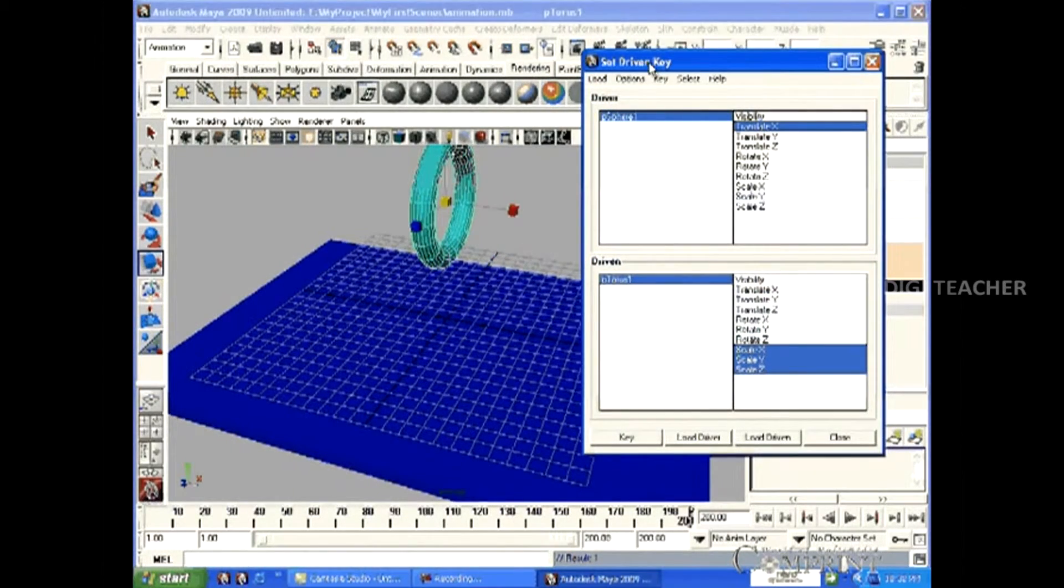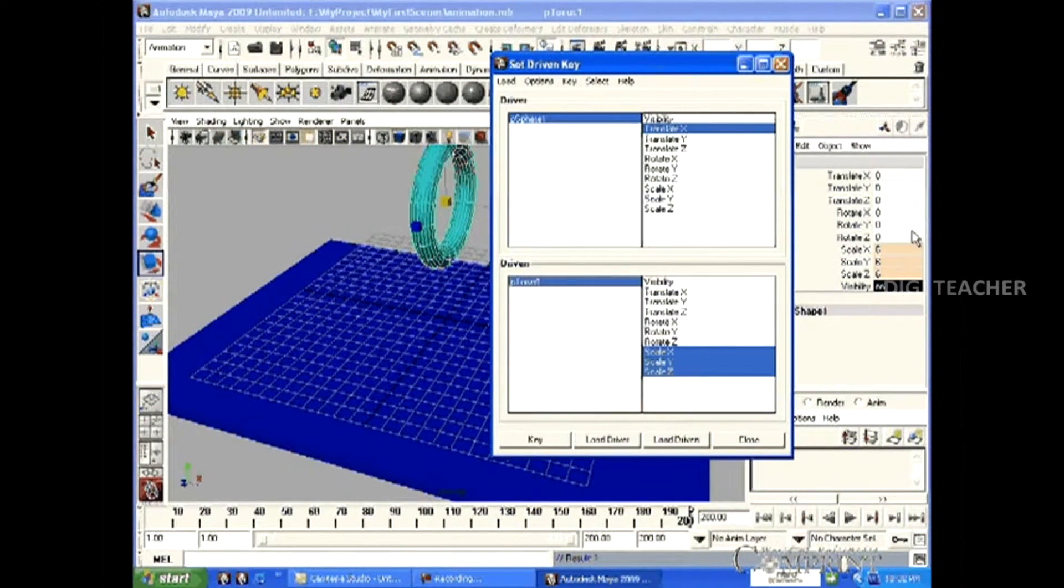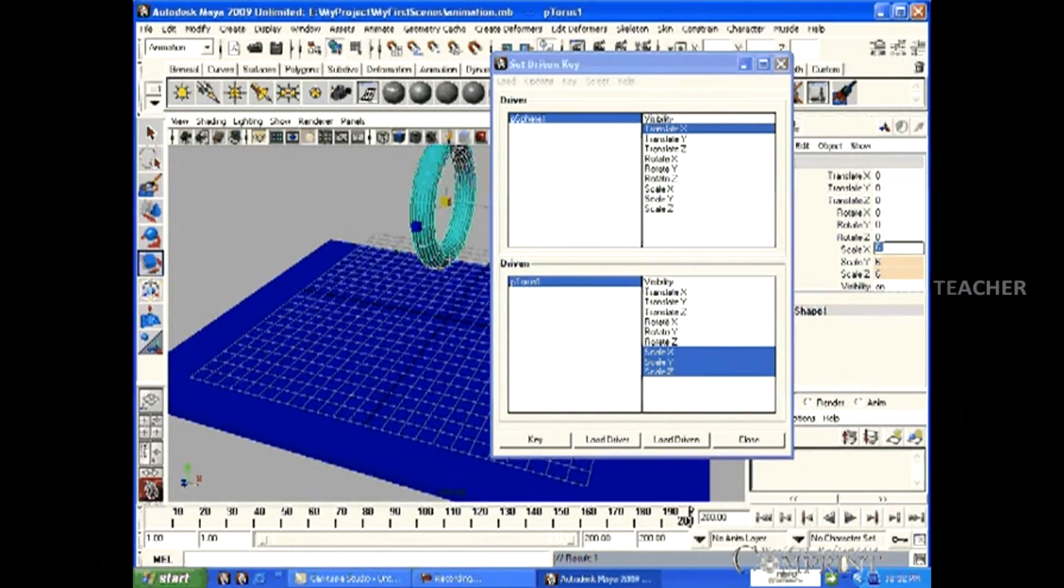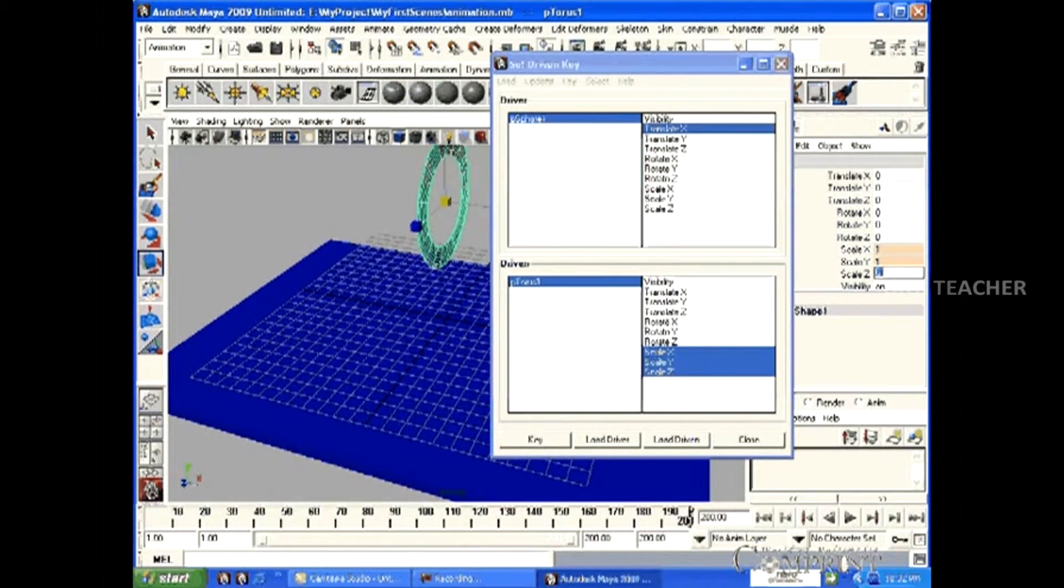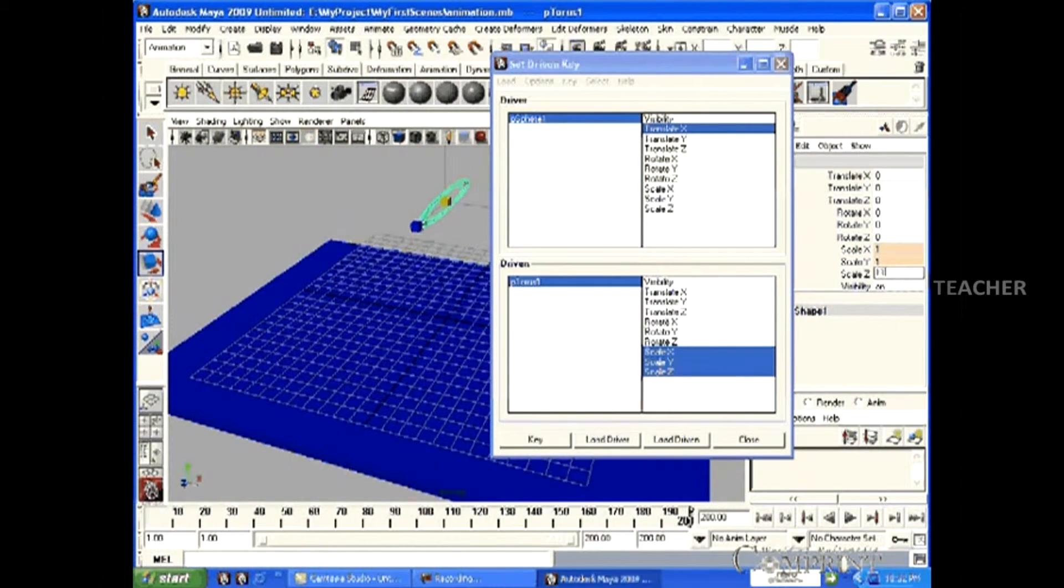In the same way, when the animation goes to the 200th frame, then change the torus scale values to 1, 1, 1 again.